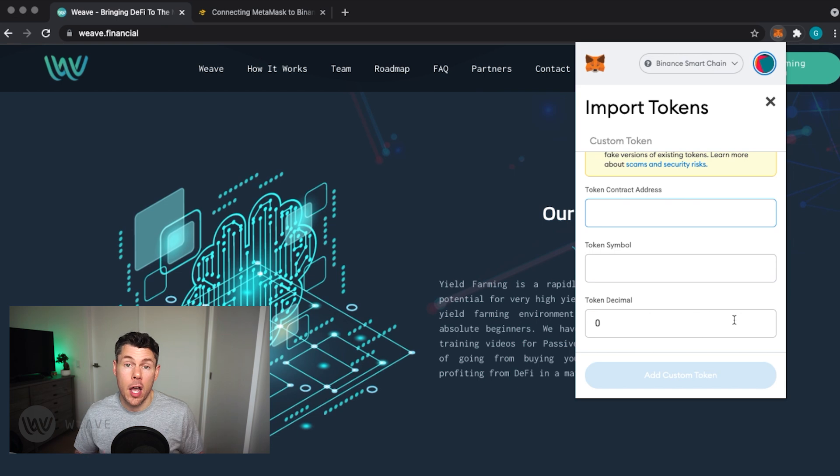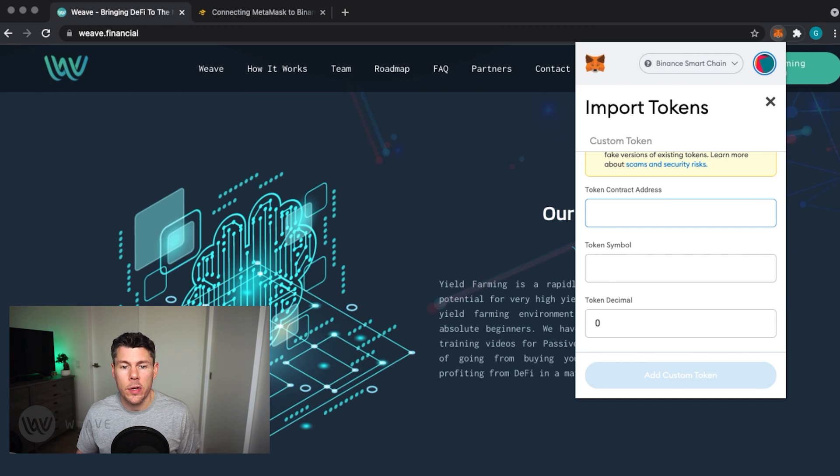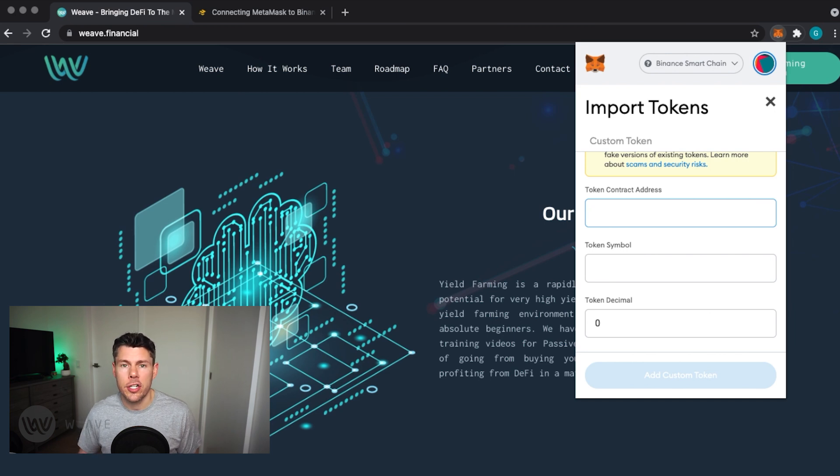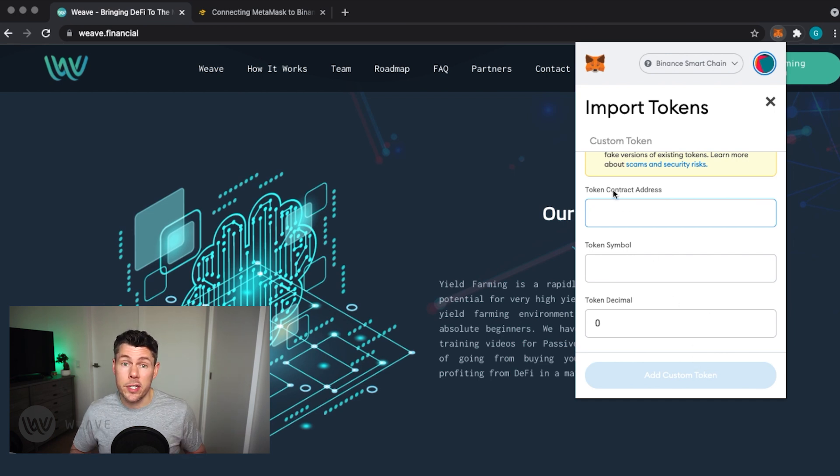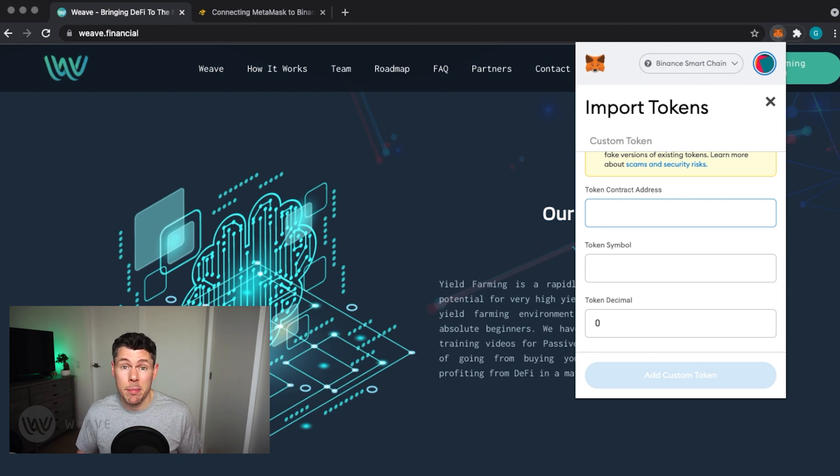The contract address is a long string of characters that represents the location of the actual token contract that manages the logic of the tokens. It's important to note that anyone can create a cryptocurrency and unfortunately a lot of scammers are out there doing that, so you will want to make sure that you have the correct address details.